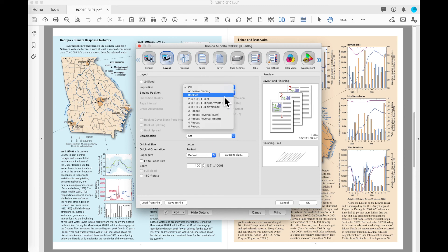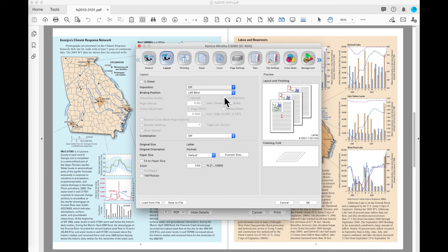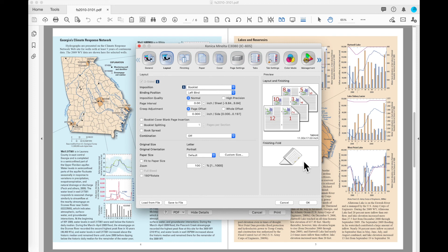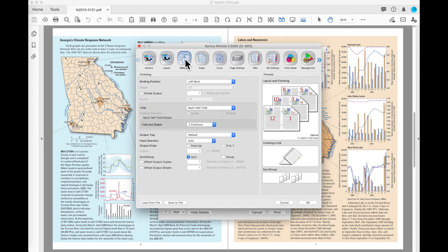Under Imposition, the most common option that someone would select would be Booklet. You can tell when this happens that my illustration changes to show that I have taken individual pages, done a Signature Imposition for those onto 11 by 17, and that I am going to Half Fold and Staple those. When you select Booklet from this Imposition space, it will automatically change the settings on the finishing to be Multi Half Fold and 2 Position.